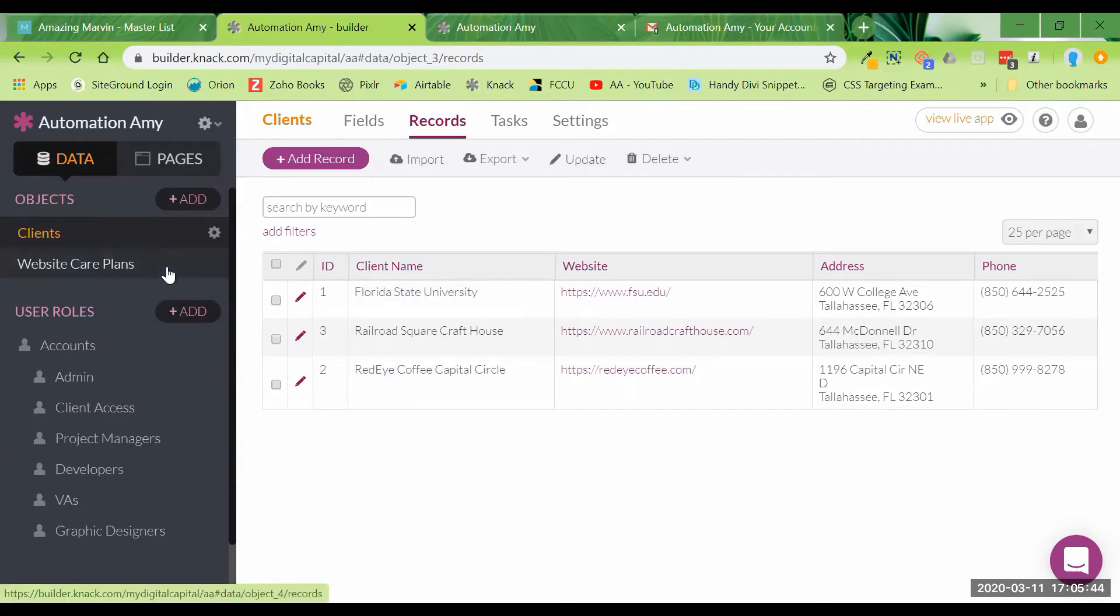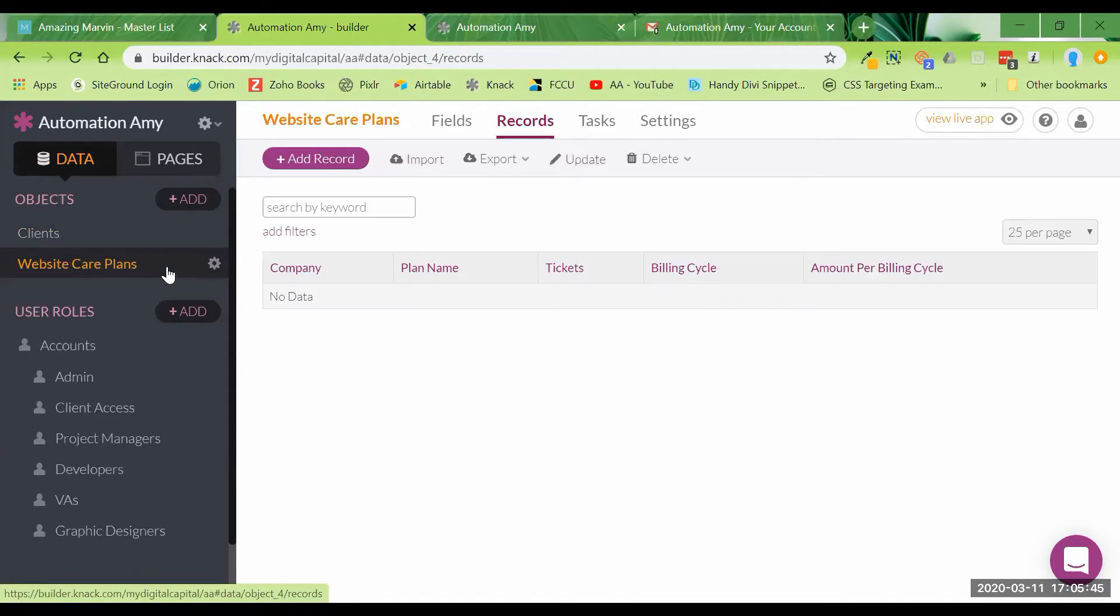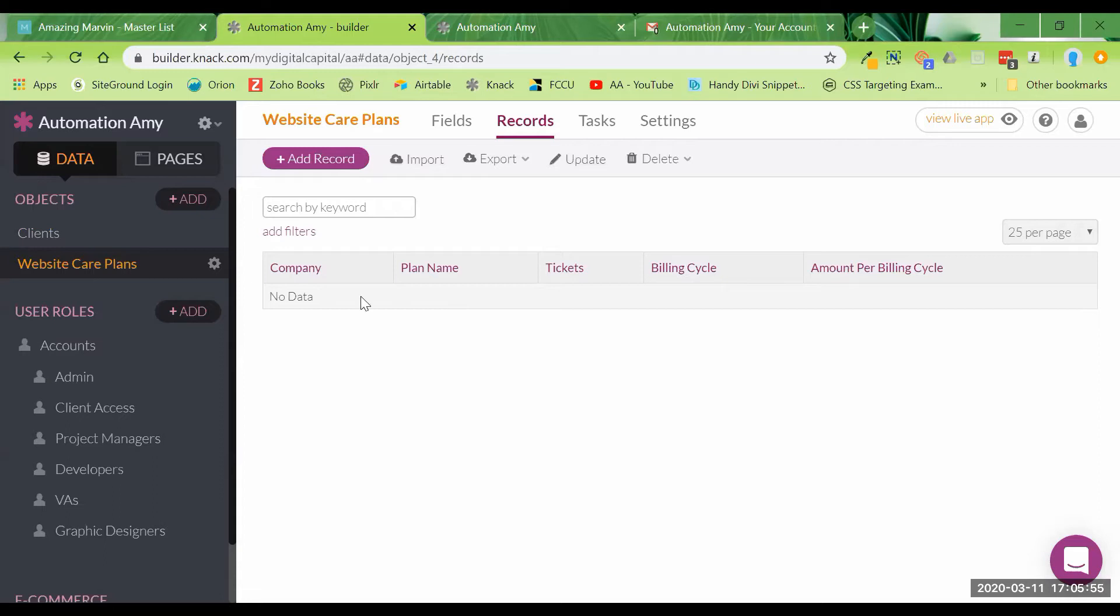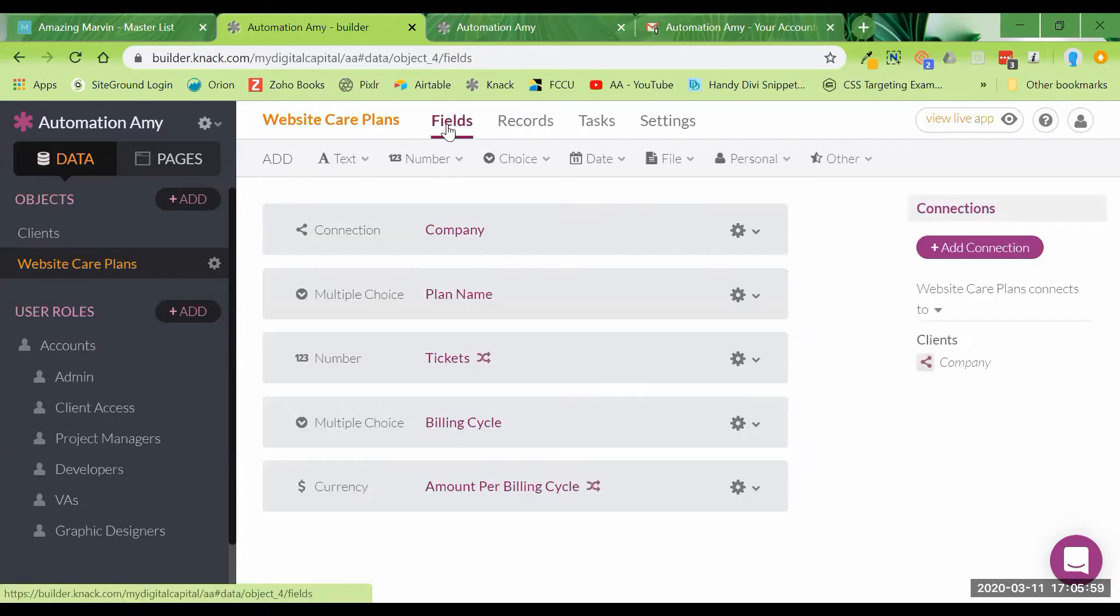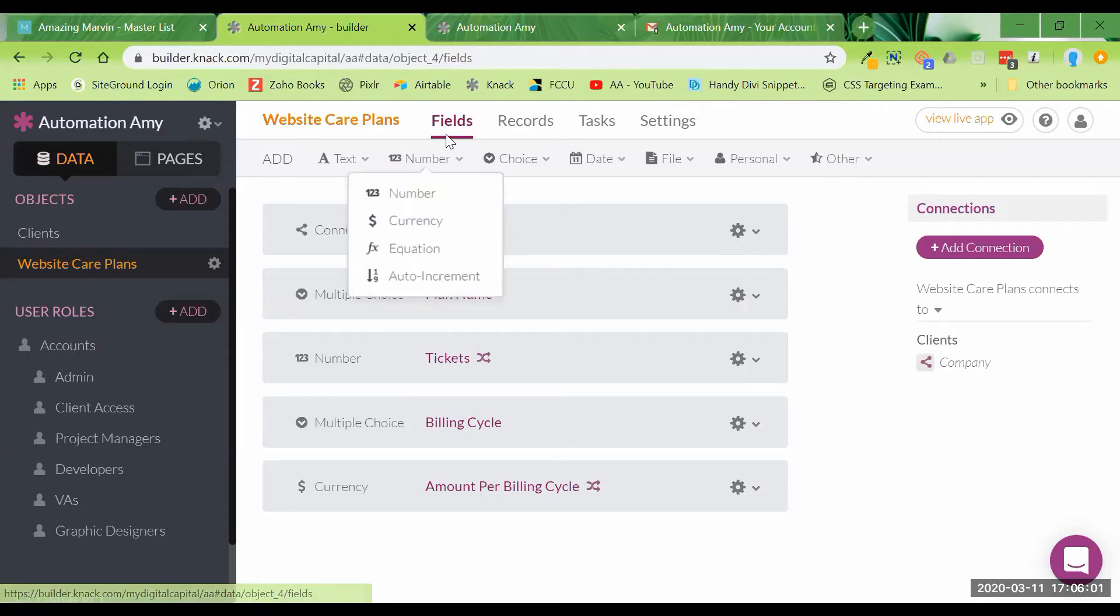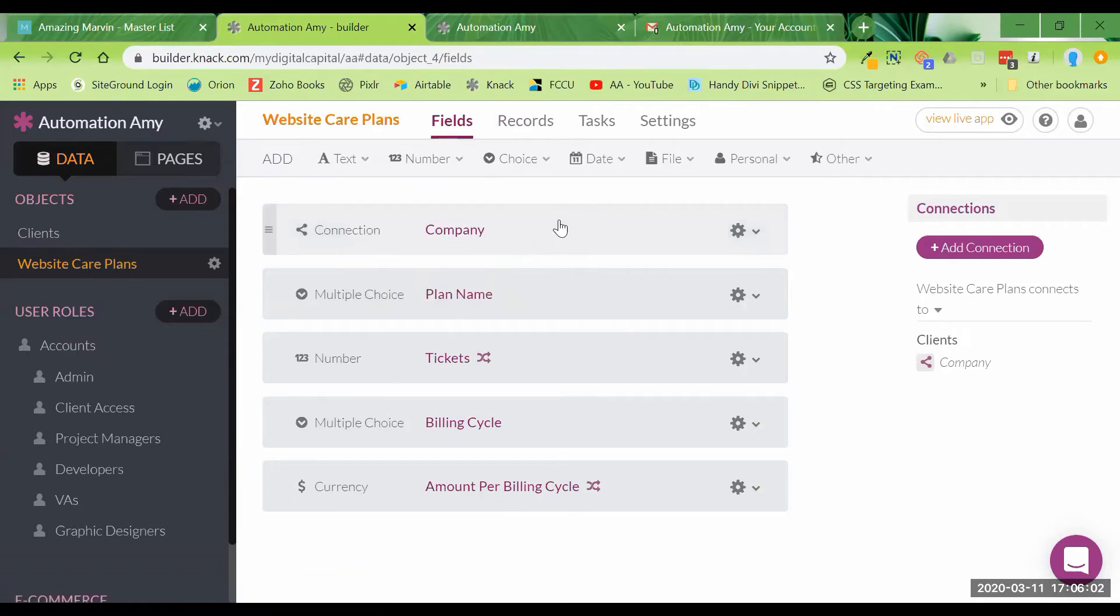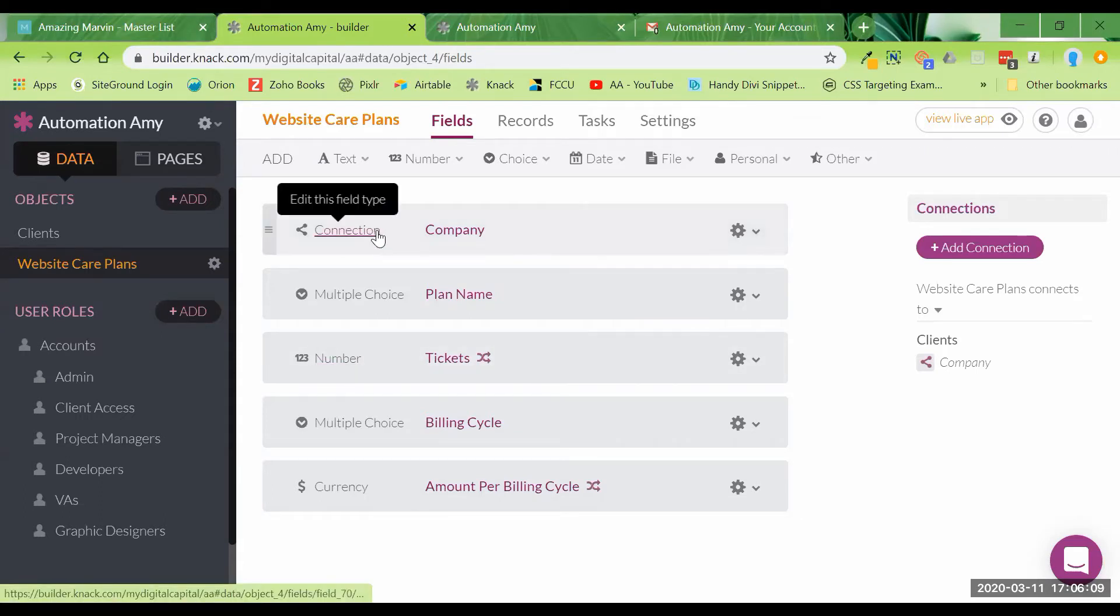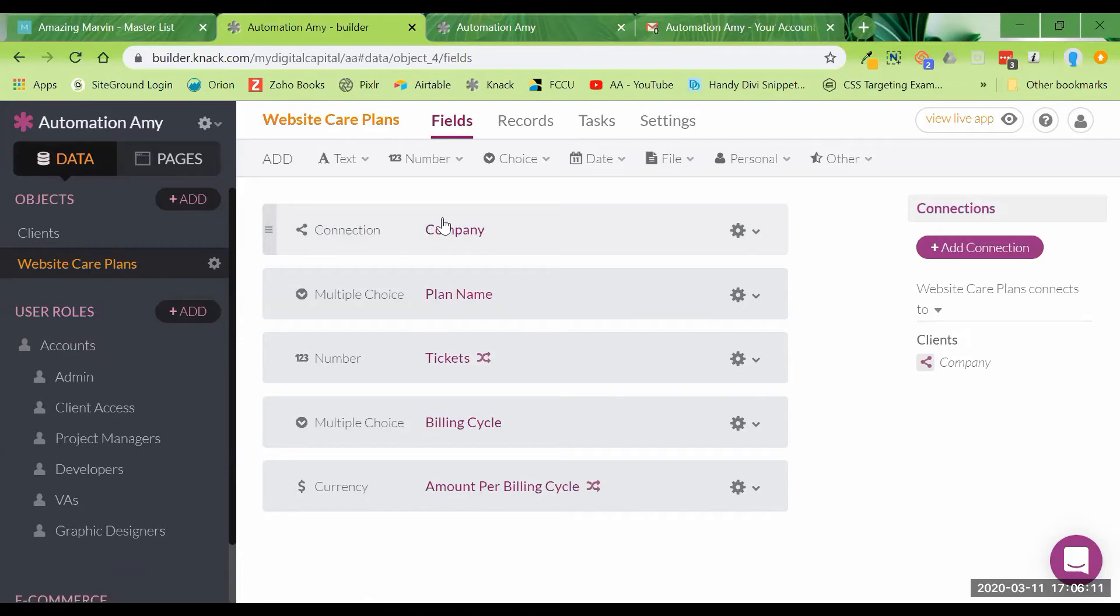And then I also came in here. And since I'm going to use this as a website care plan demonstration of how you can set up a portal with SNAC, I've gone in and added some fields to keep track of the website care plans that we're offering.